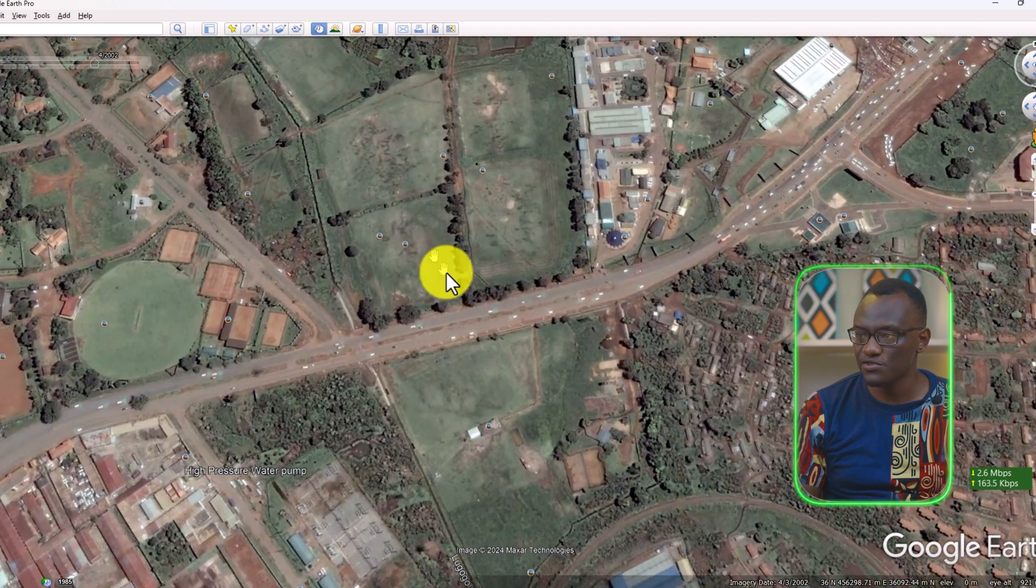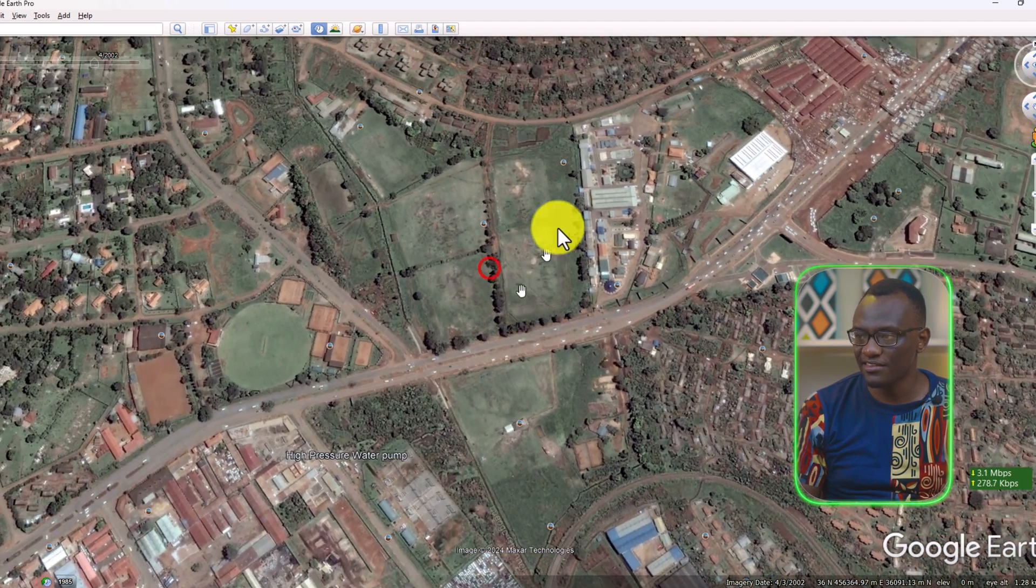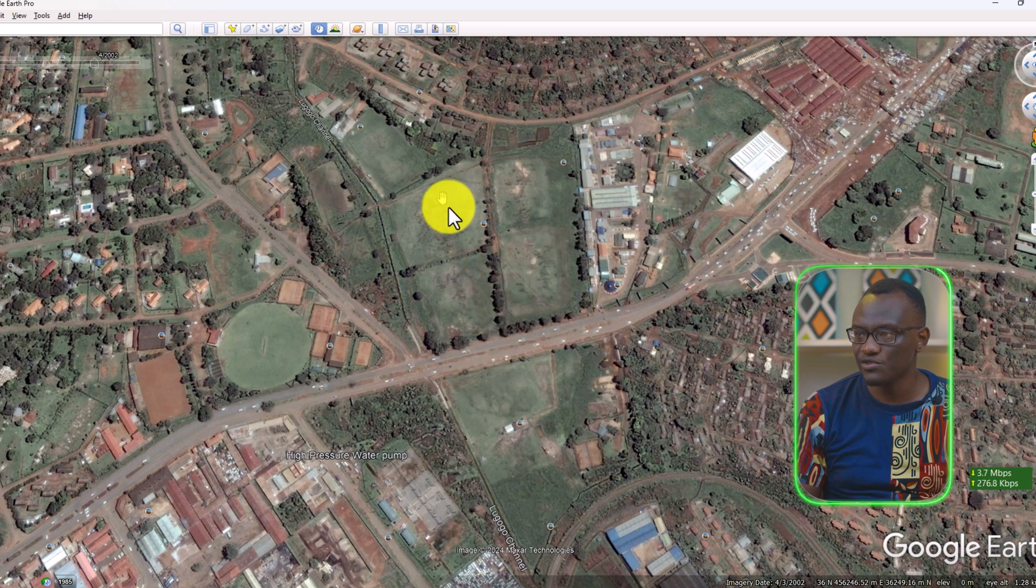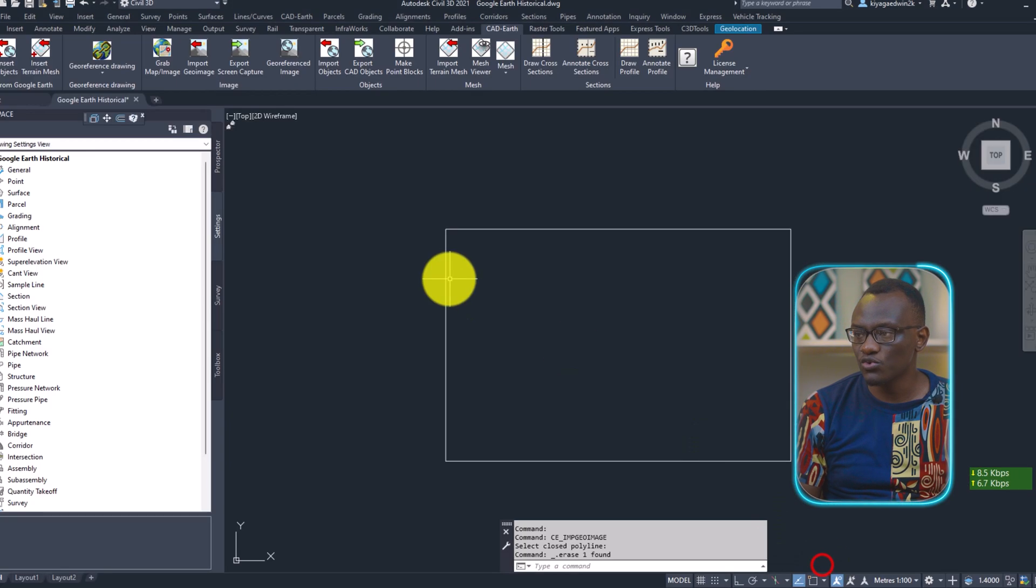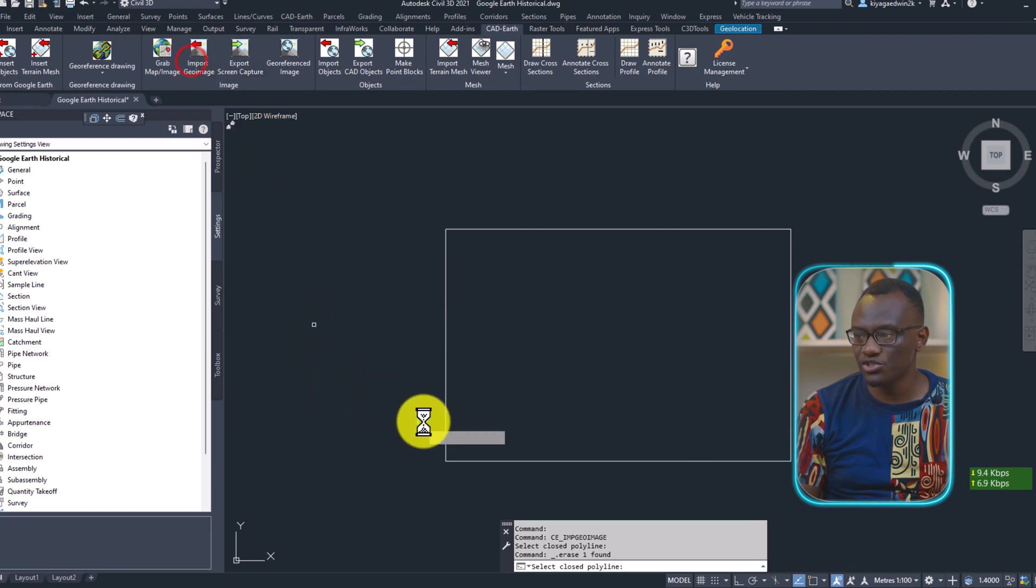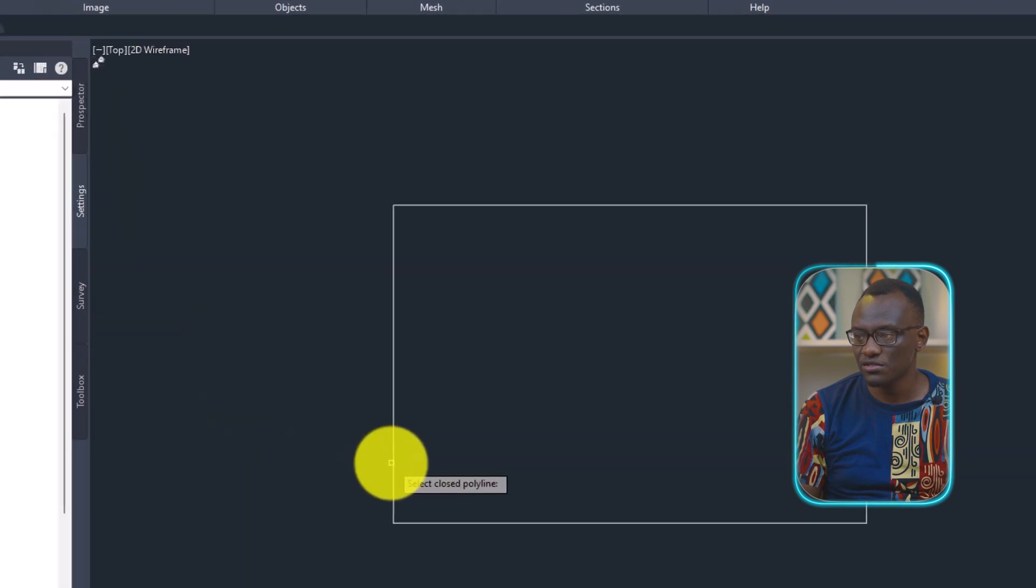That is to say there was nothing here. This was all like green and all that. So we'll go back to Google Earth. We select import geo image and select the closed polyline.